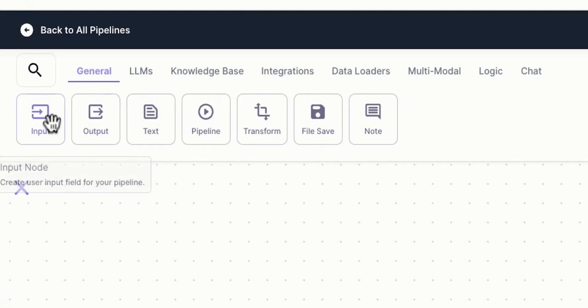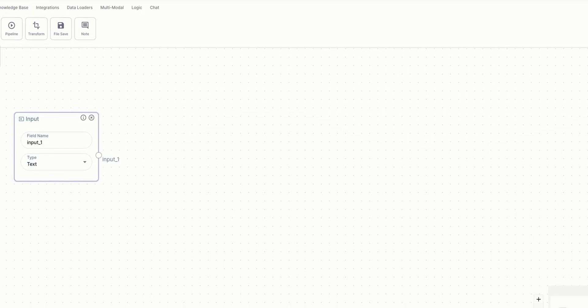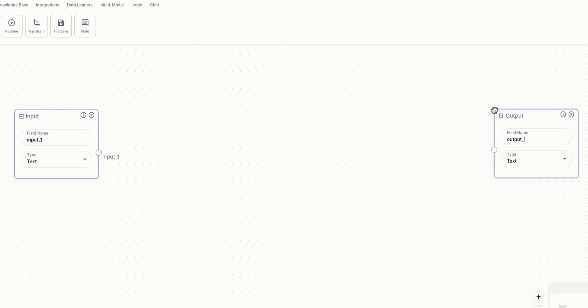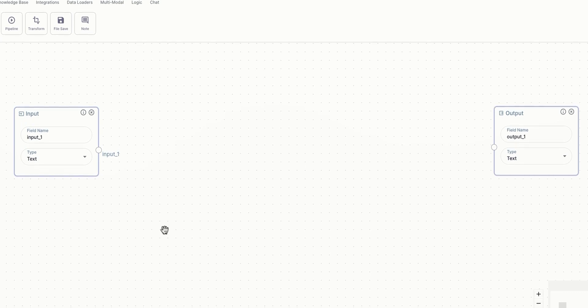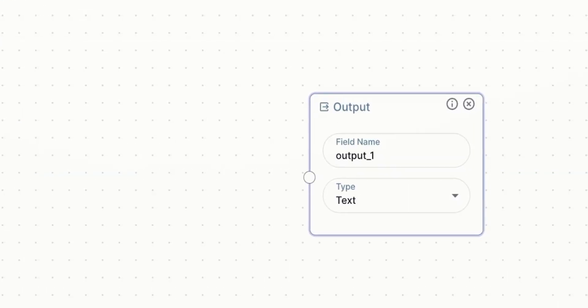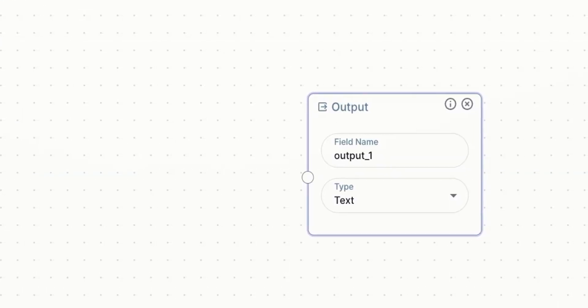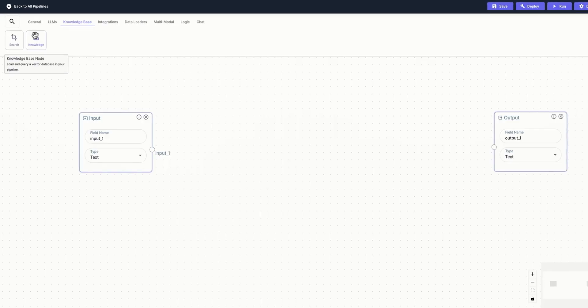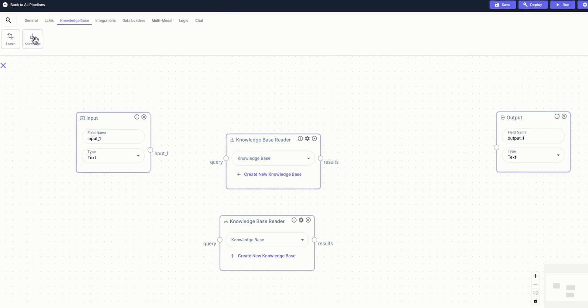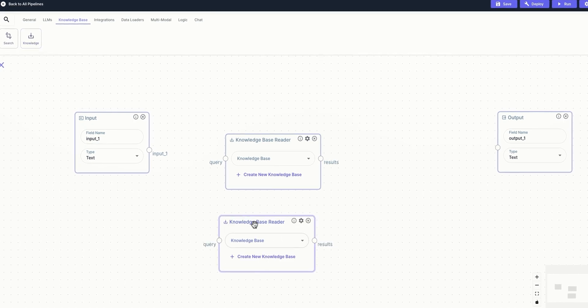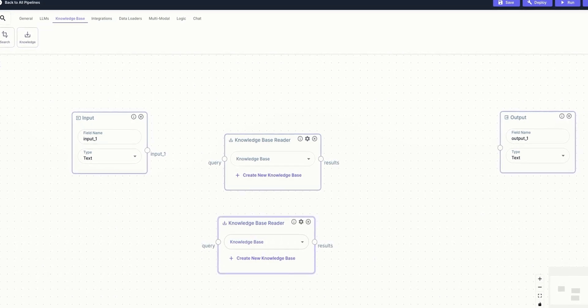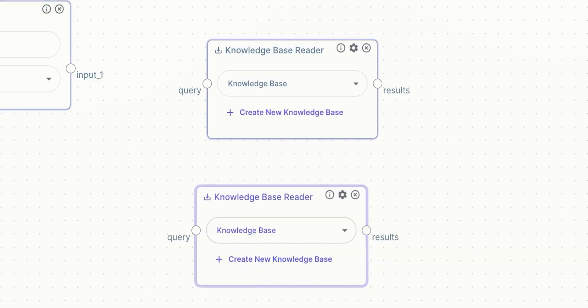We're going to start by adding input and output blocks — this is how each pipeline should start. When a pipeline is run, the data from the input blocks are passed to the connecting blocks, and the information in the output blocks will be displayed to the user. Next up, we're going to drag and drop a knowledge base reader block — two of them actually.